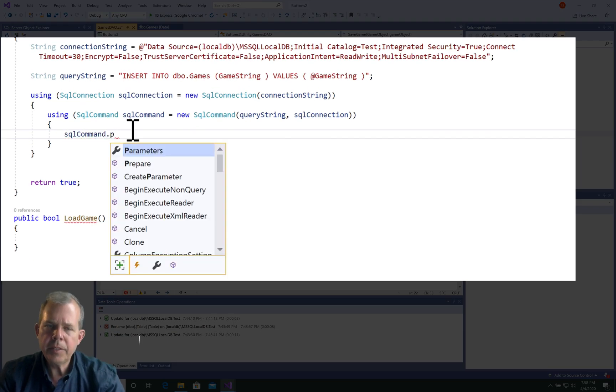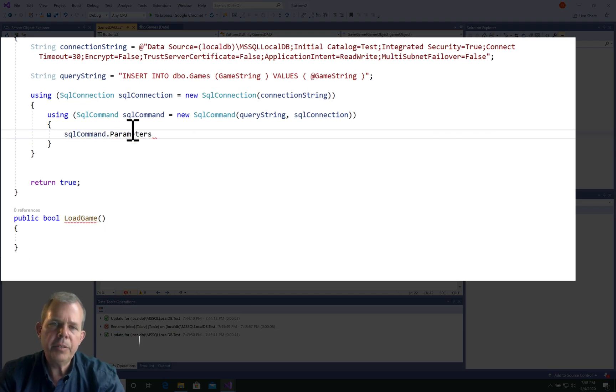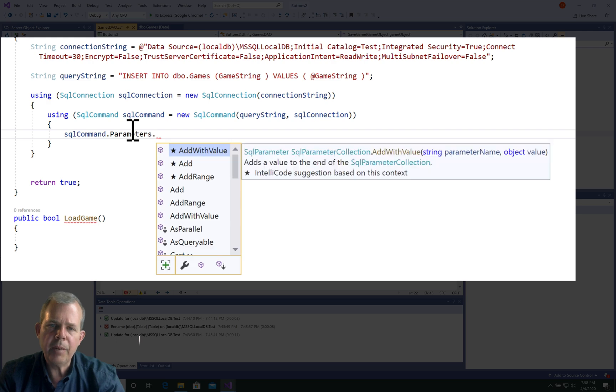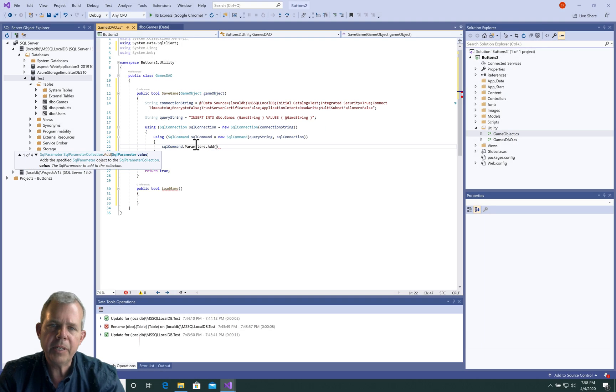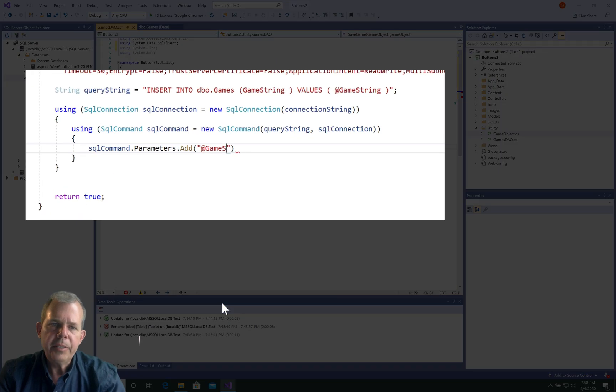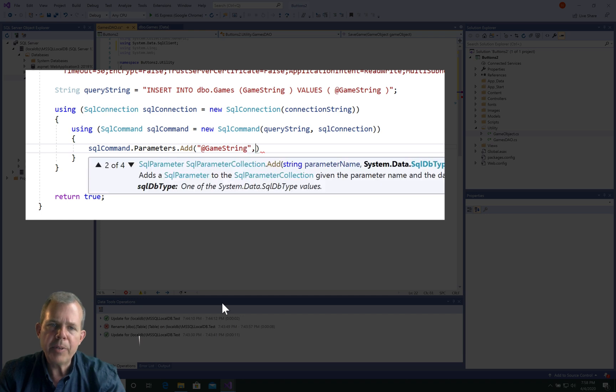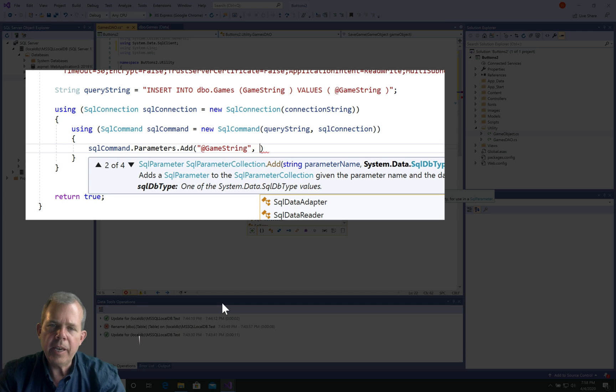This next statement is going to associate this game string object that we put into our query string with an actual value. It's called sequel command dot parameters dot add, and we'll identify that game string is the item that we're talking about.